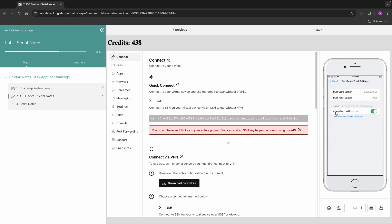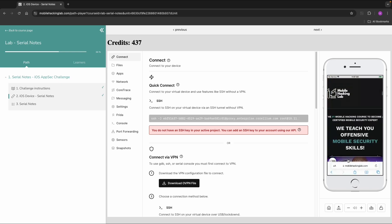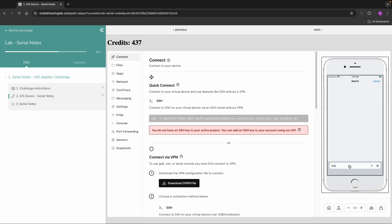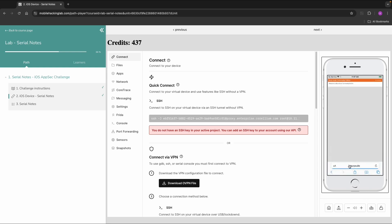So usually the step you need to follow is go to HTTP Burp Suite. And then it's a little bit small. But on the top right, you'll see something about CA Certificate.